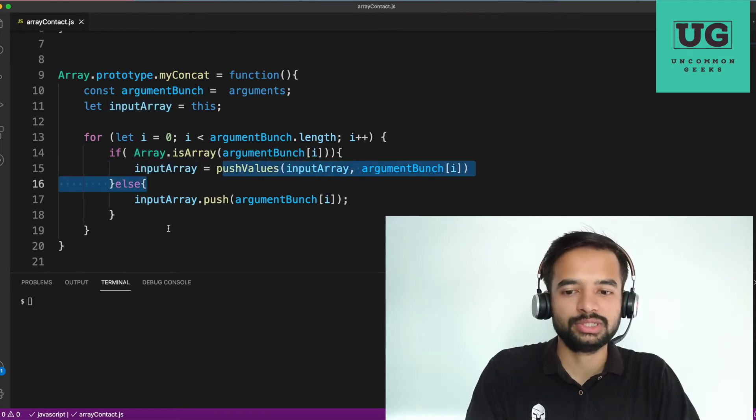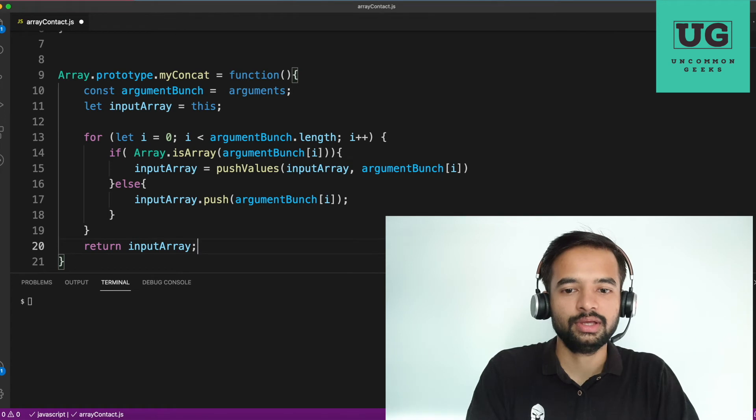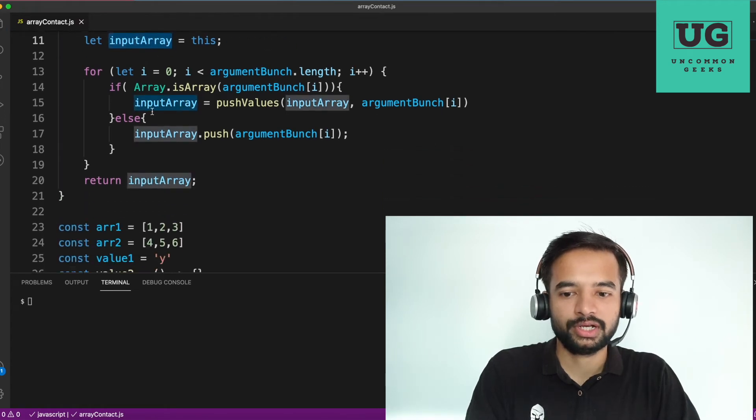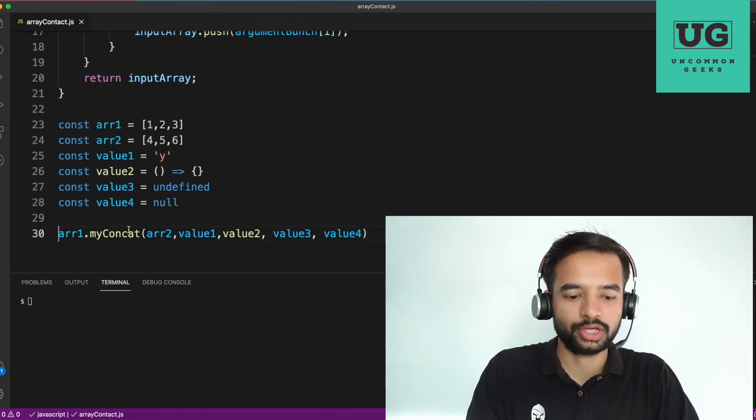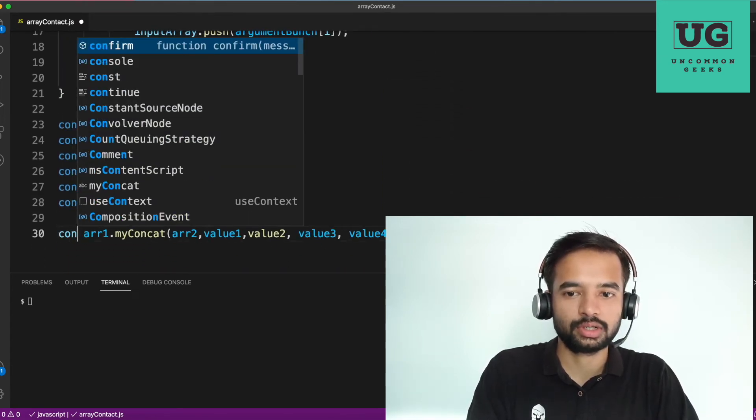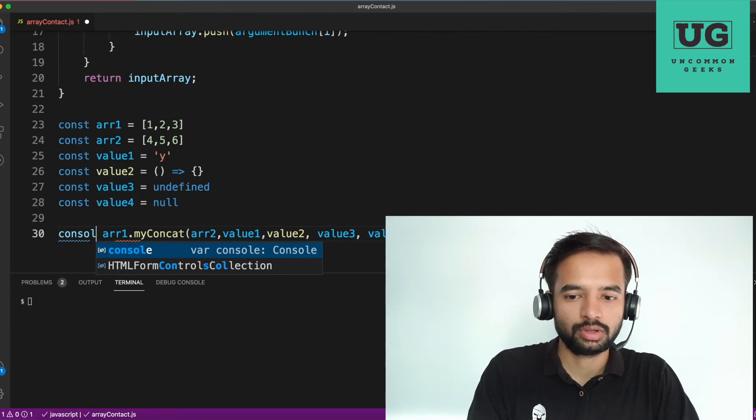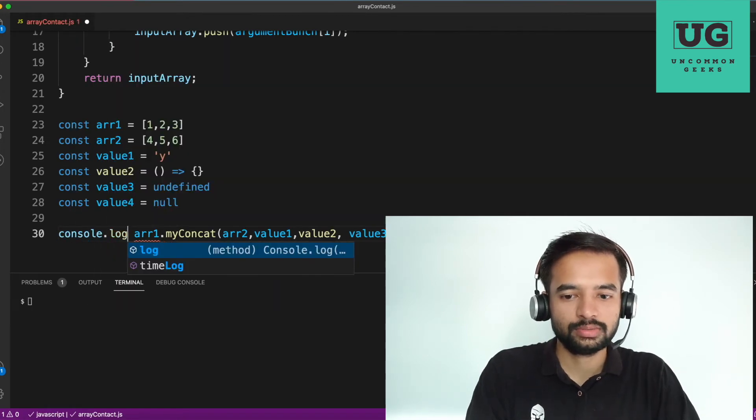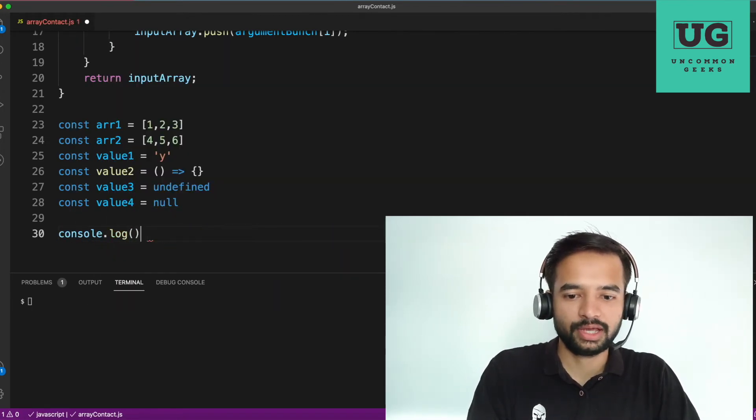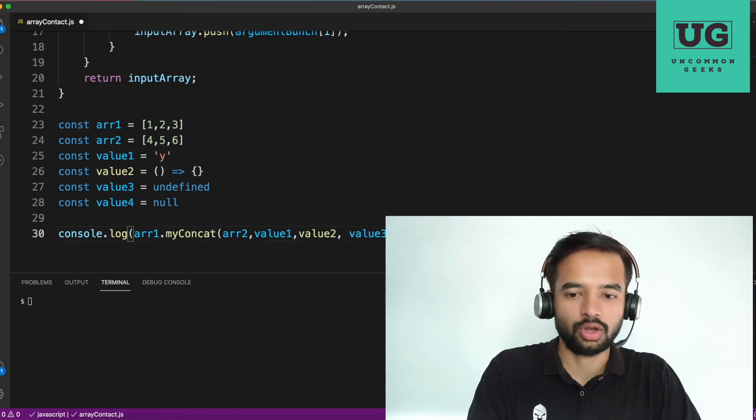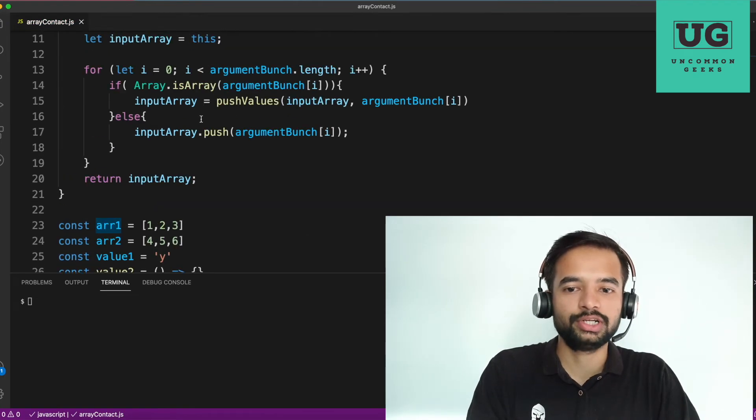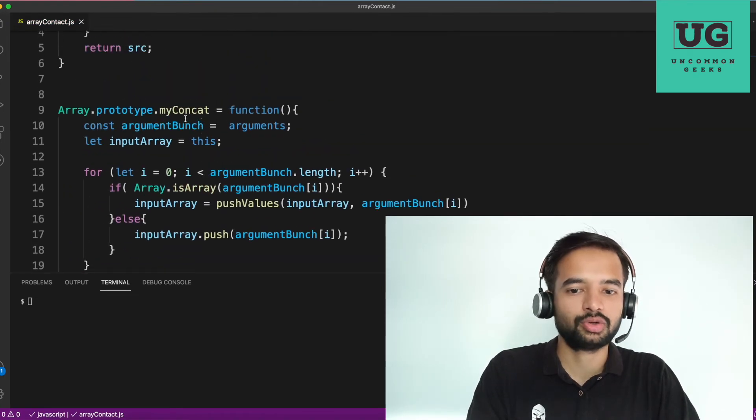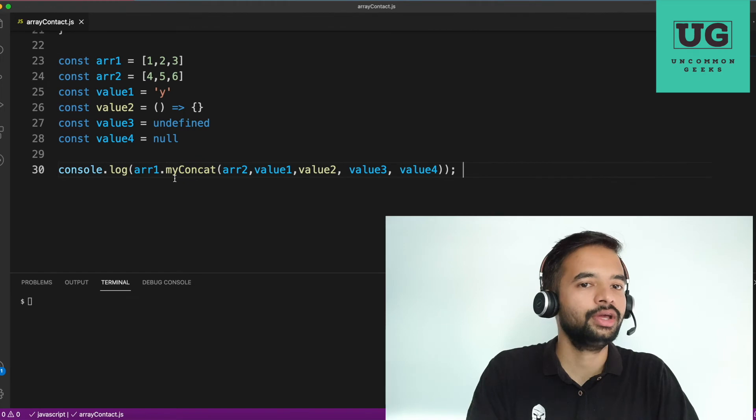And once all of this is done, I'll return the input array. And return the input array. So that I will be logging here. Console dot log. The entire thing I'm putting inside a log. Whatever the value returned from this particular concat method we are printing here.